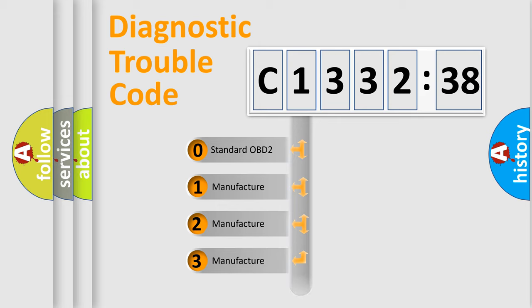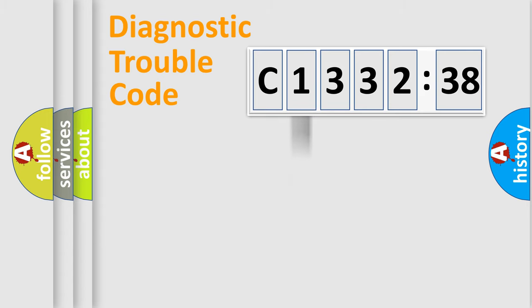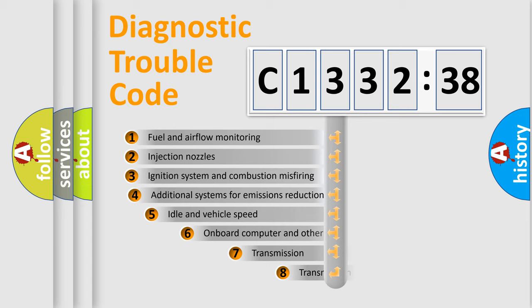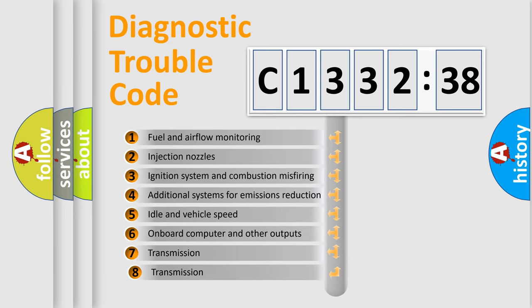If the second character is expressed as zero, it is a standardized error. In the case of numbers 1, 2, or 3, it is a manufacturer-specific expression of the car-specific error.